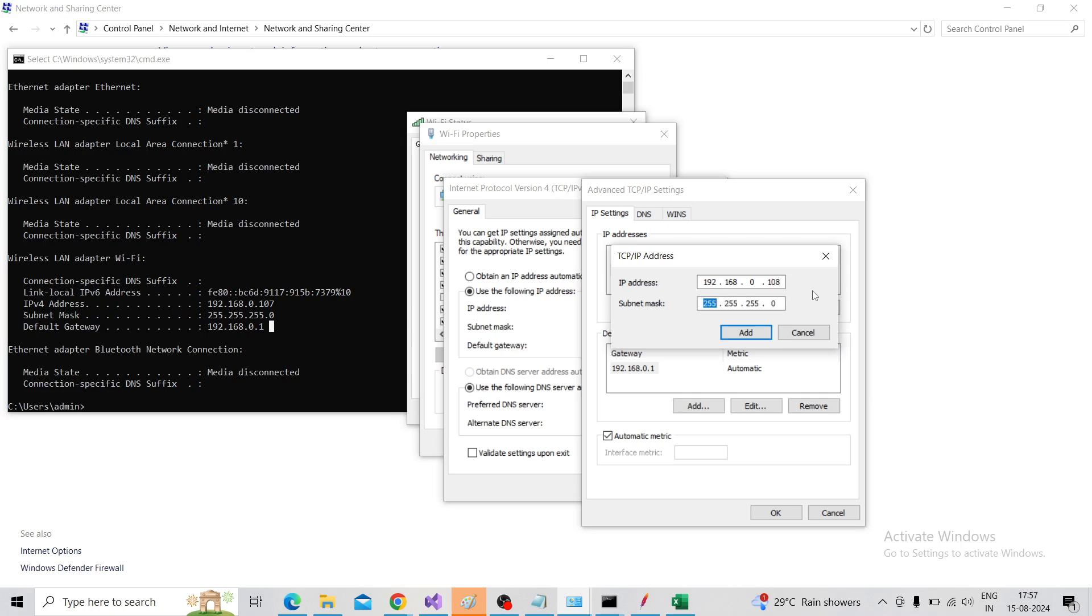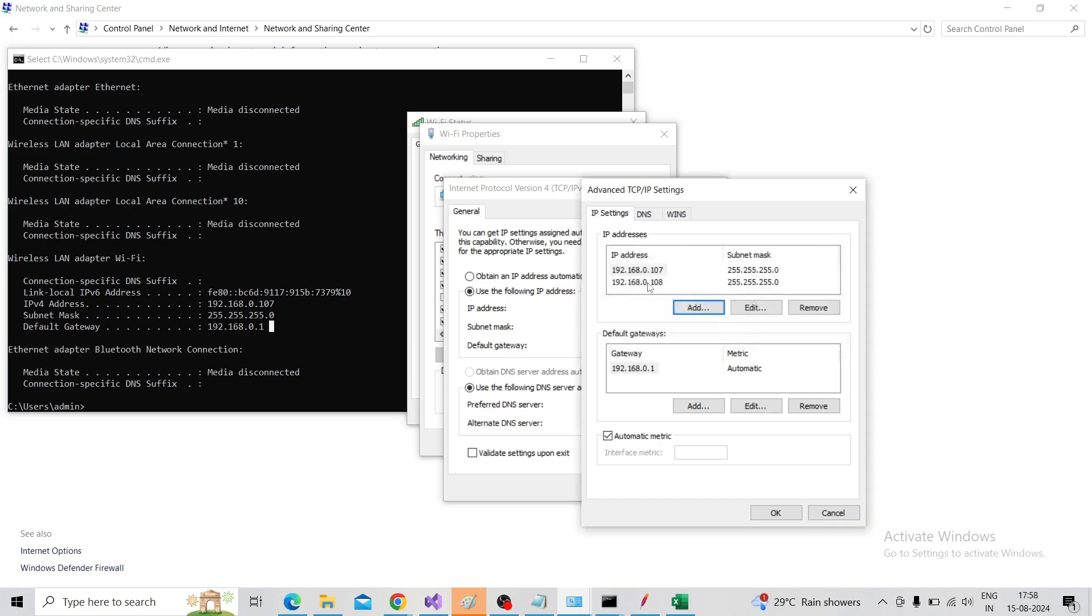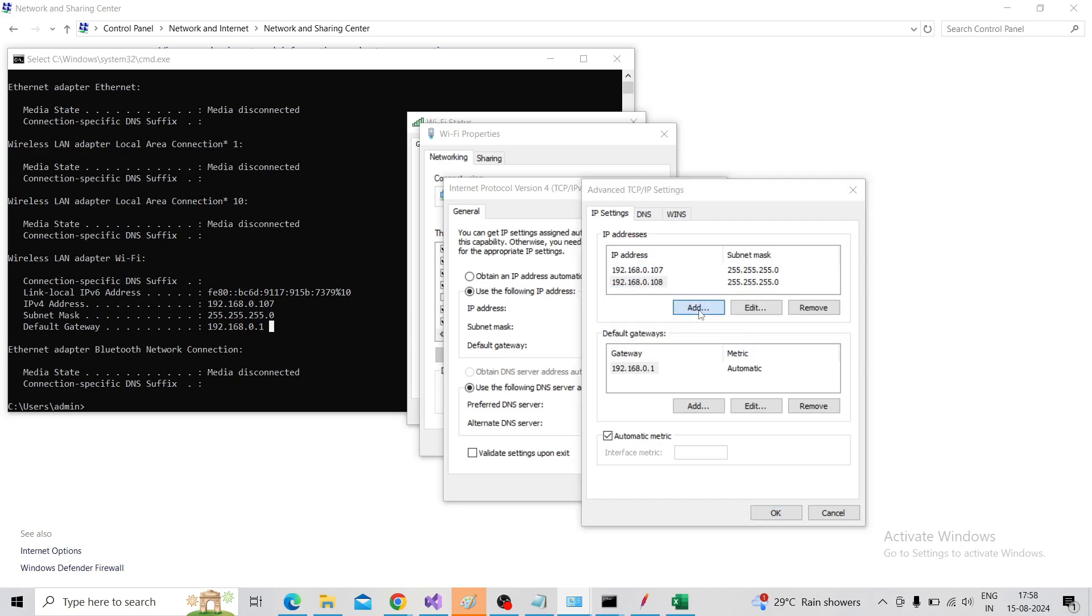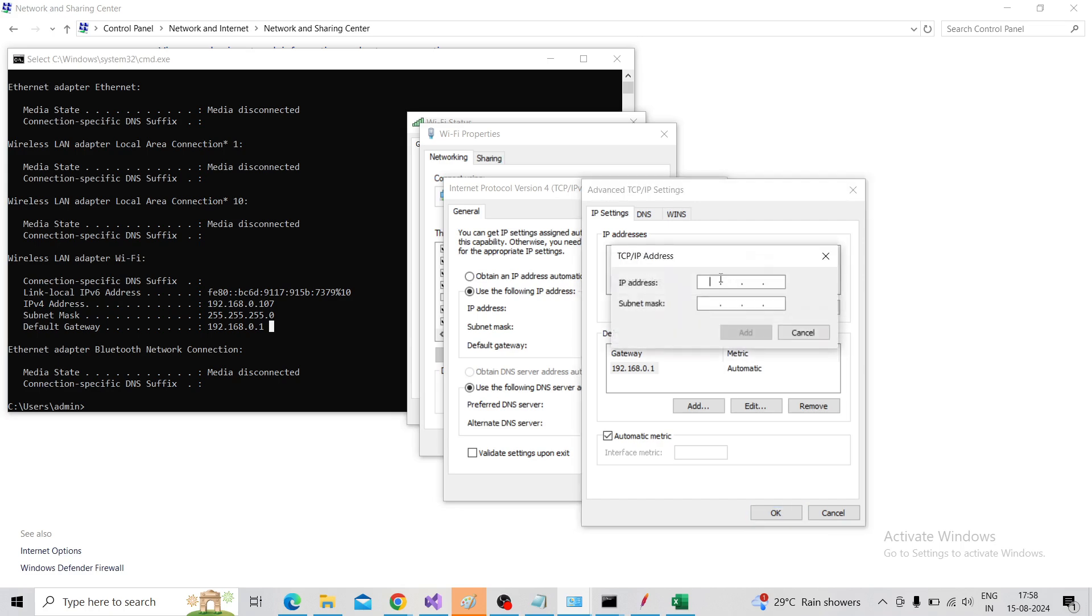It will populate the subnet mask. Click on Add, so two IPs we have added. One more IP I am going to add. Click on Add, same procedure - 192.168.0, only increment the last one to 109.